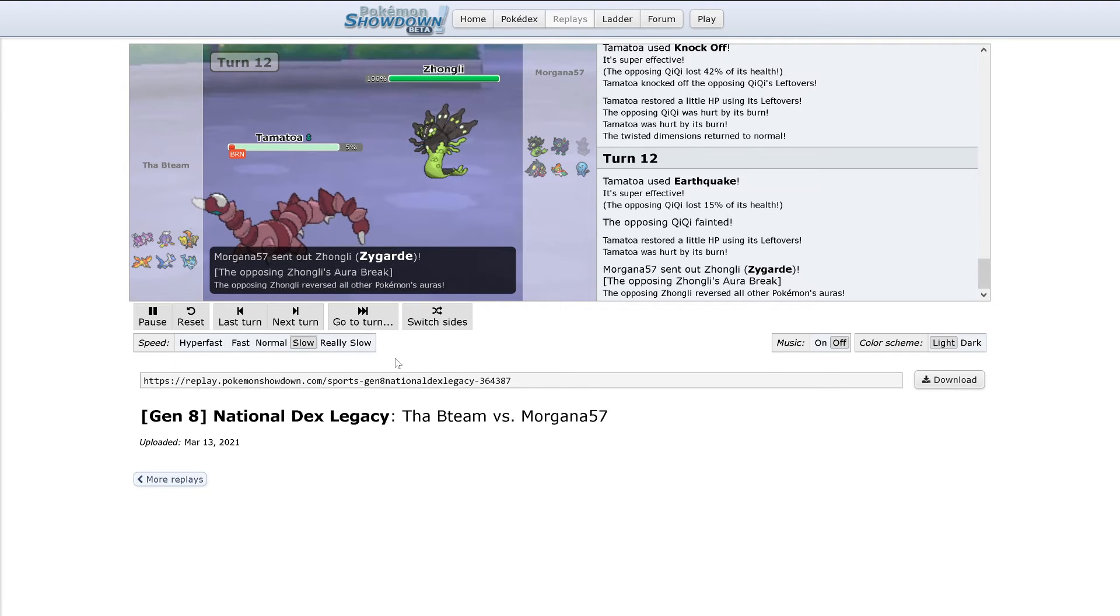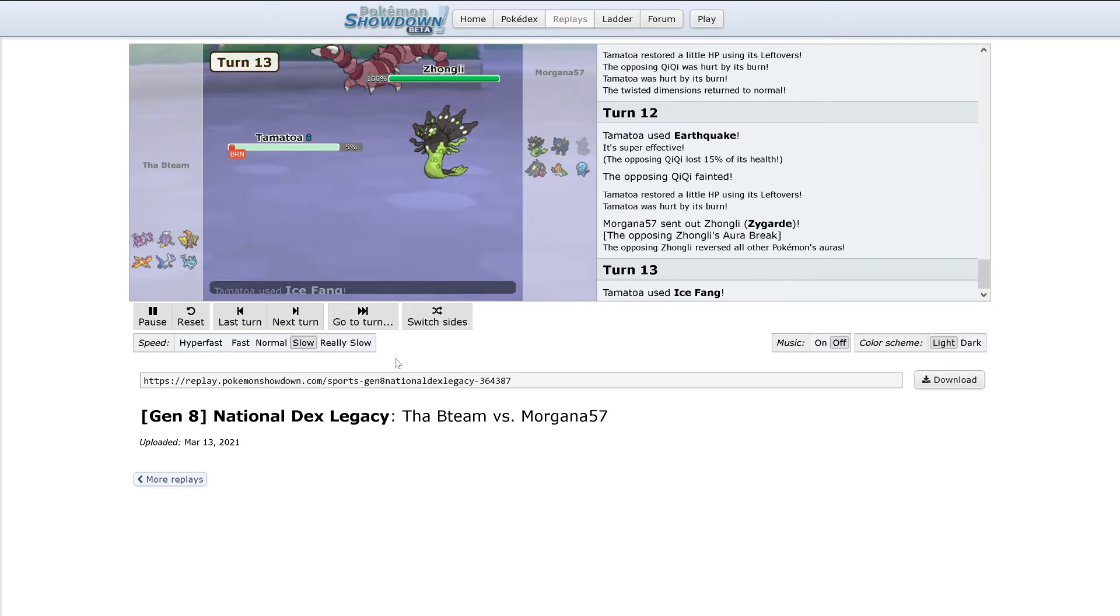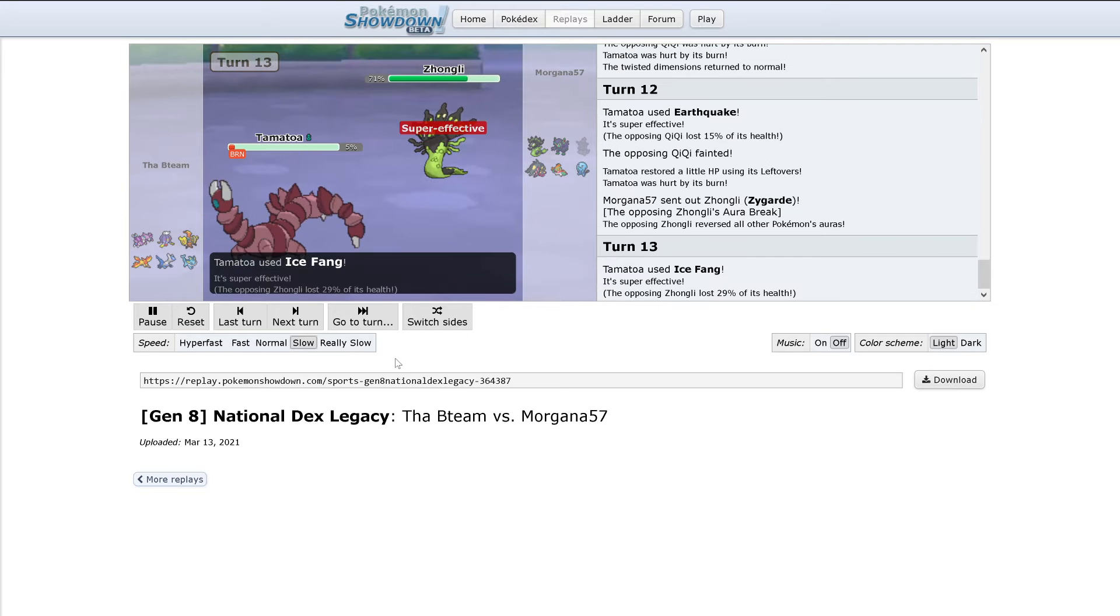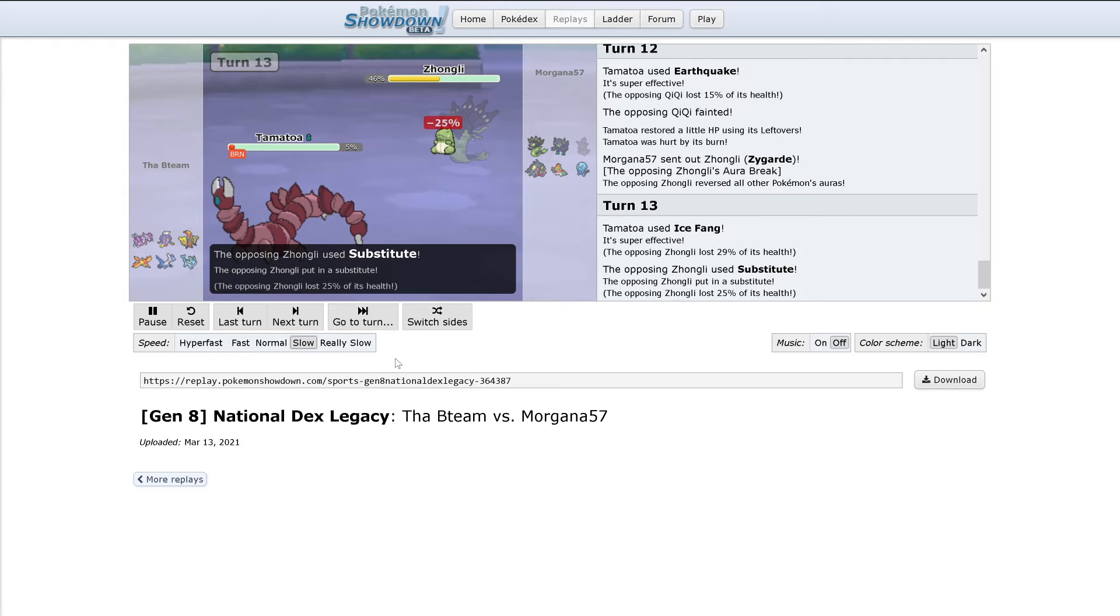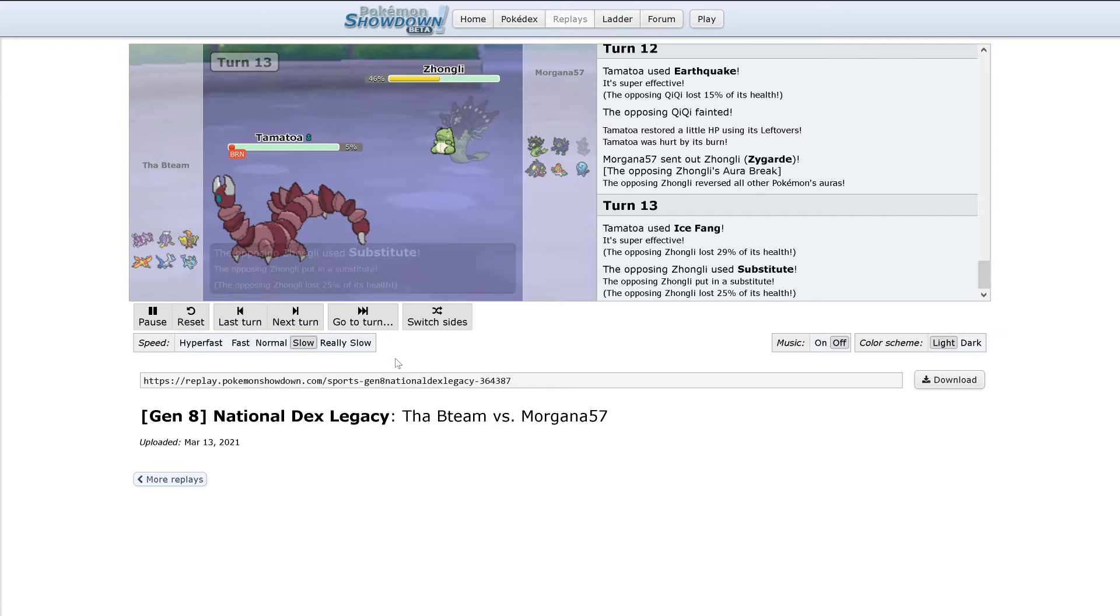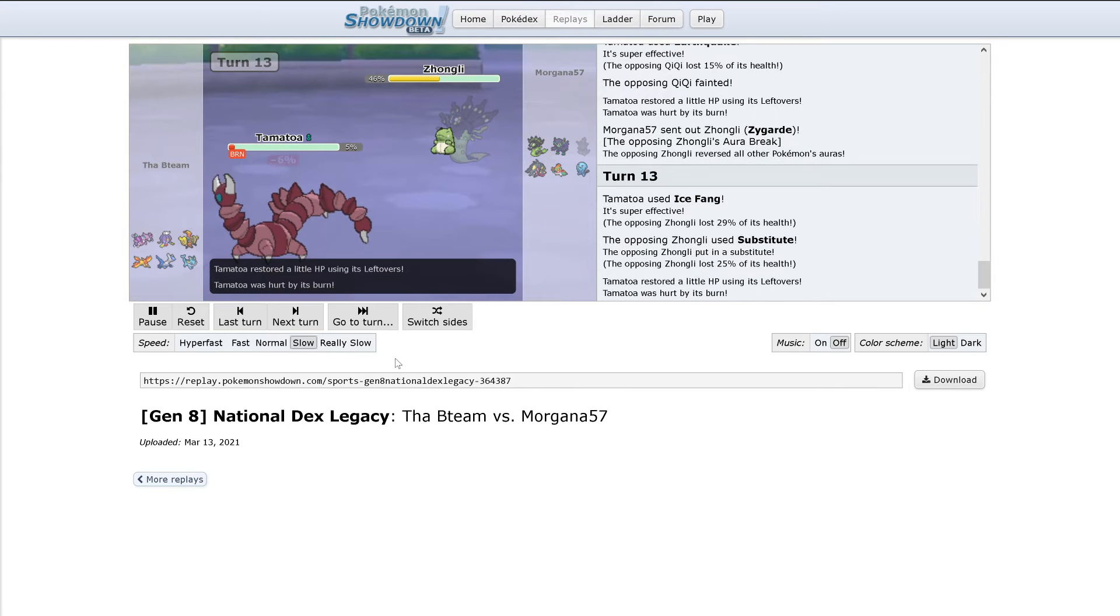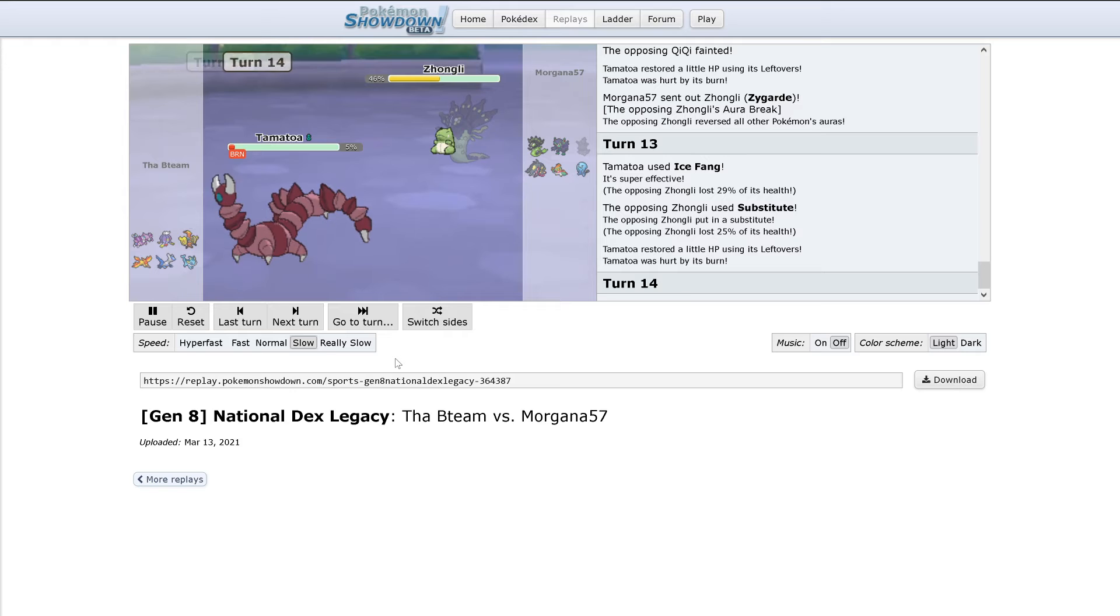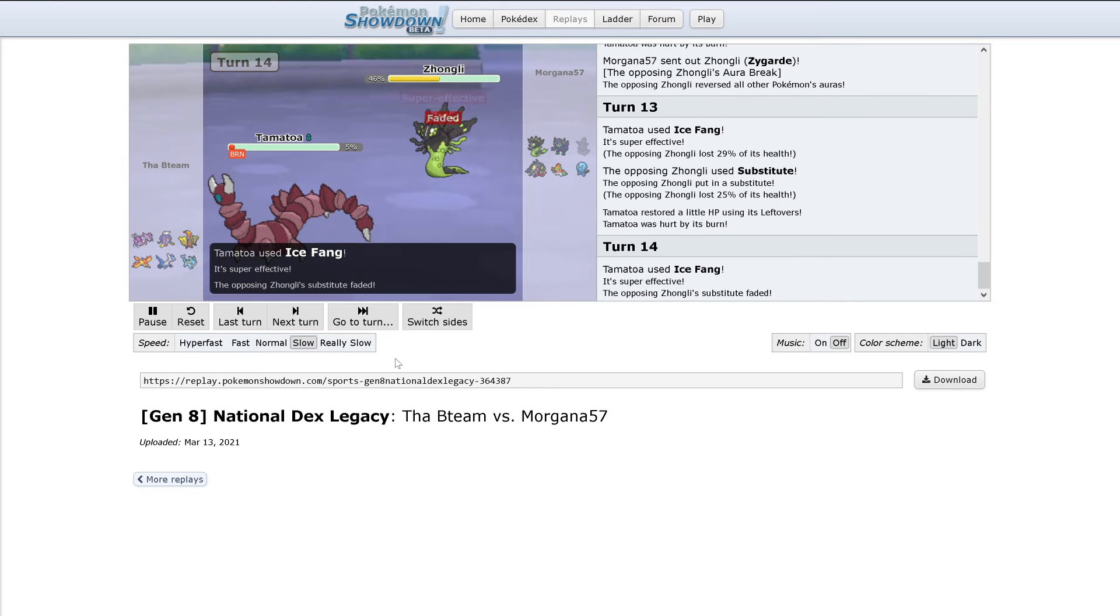And out comes Zygarde. This is going to Earthquake. Ice Fang only does 29% because of the burn. Substitute comes out though. It's probably going to Earthquake here though. Drapion's best bet is just Ice Fang and break Substitute. It does.